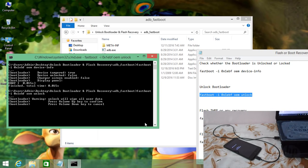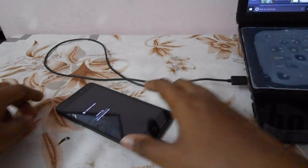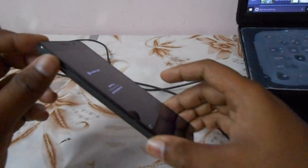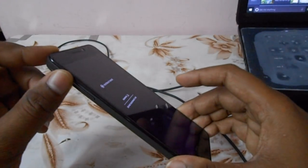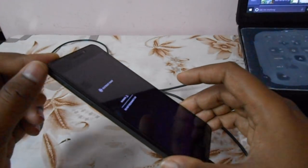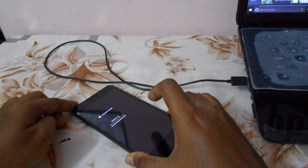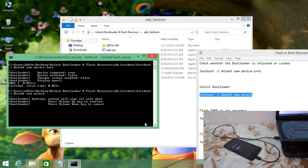The device is locked, so you have to unlock the bootloader again. Copy the unlock bootloader command, paste it in the command prompt, and hit Enter. Once again, press the Volume Up button to confirm the bootloader unlock. You have now unlocked the bootloader successfully.